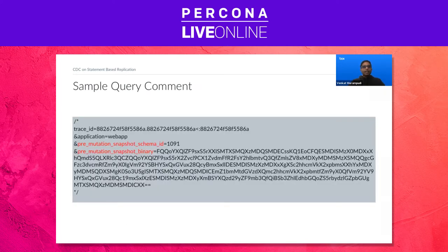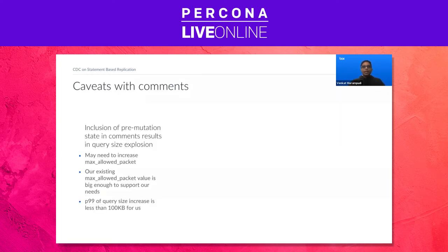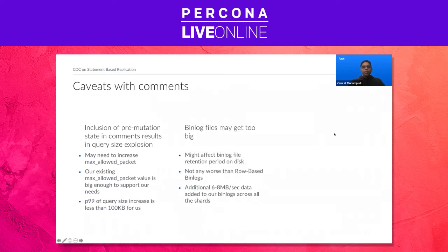Here is a sample comment that we append to the query — you can see the schema ID and snapshot binary highlighted. There are a few things to watch out for with comments. Since we are appending a lot of data to queries, their sizes will grow. There may be a need to increase the max allowed packet value for MySQL — luckily we didn't have to do that; the existing value is big enough for our needs. Size increase is less than 100 KB for 99% of our queries. Also, binlog files will get bigger, filling up disks faster, which affects on-disk retention for binlogs. Honestly it's not any worse than row-based binlogs, but that's something to watch out for.